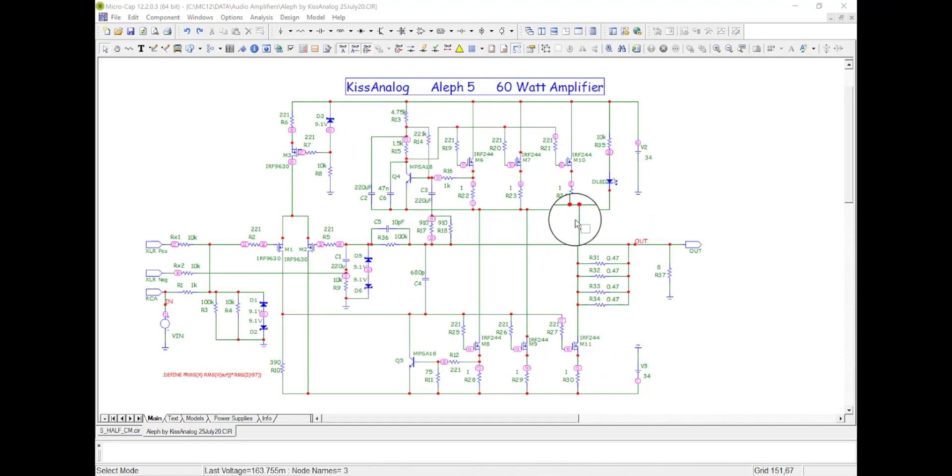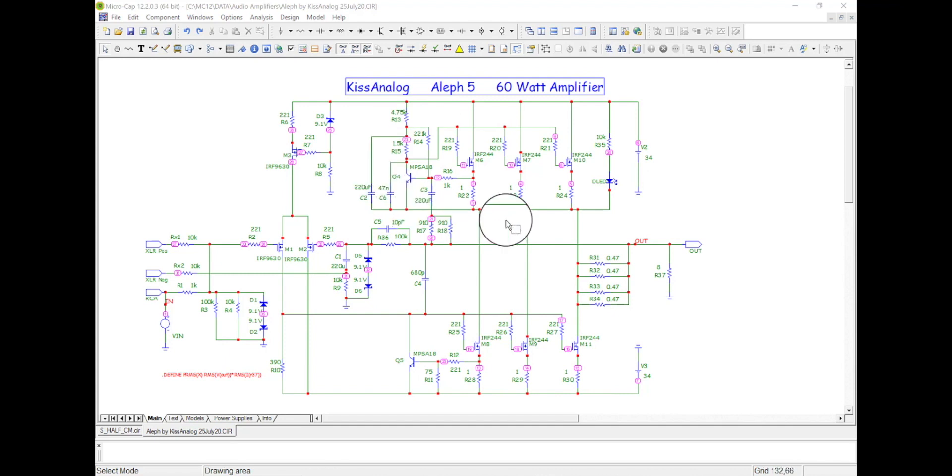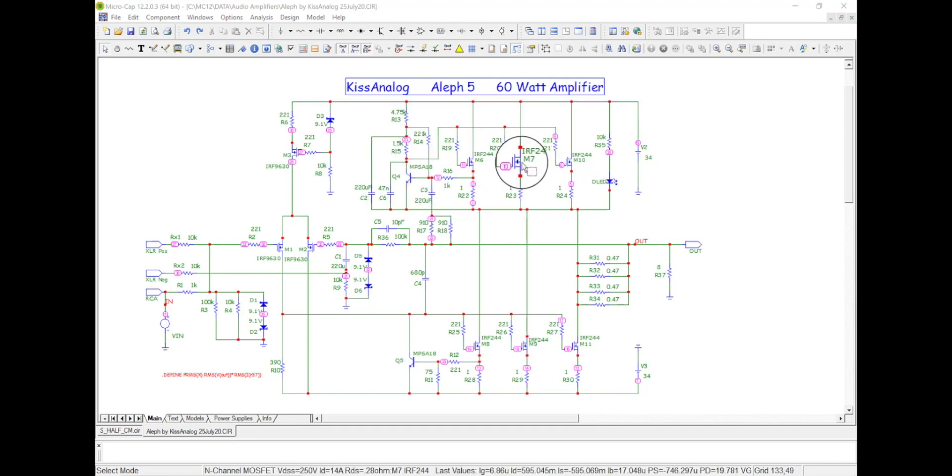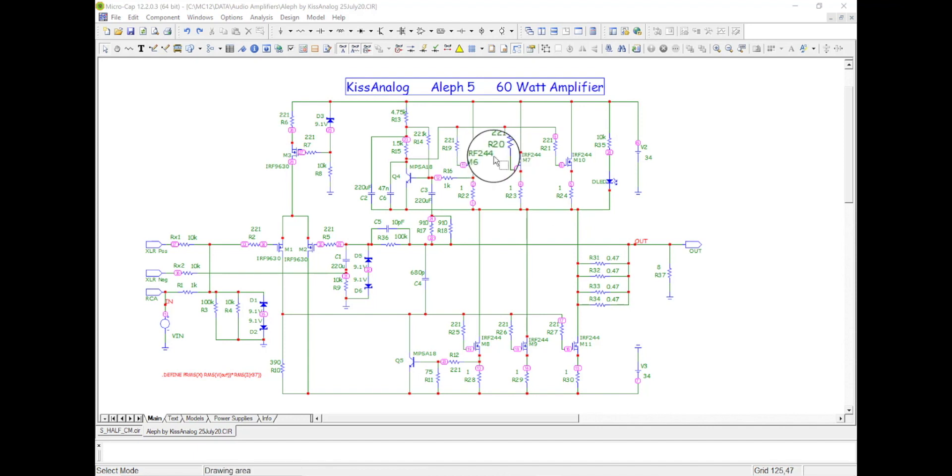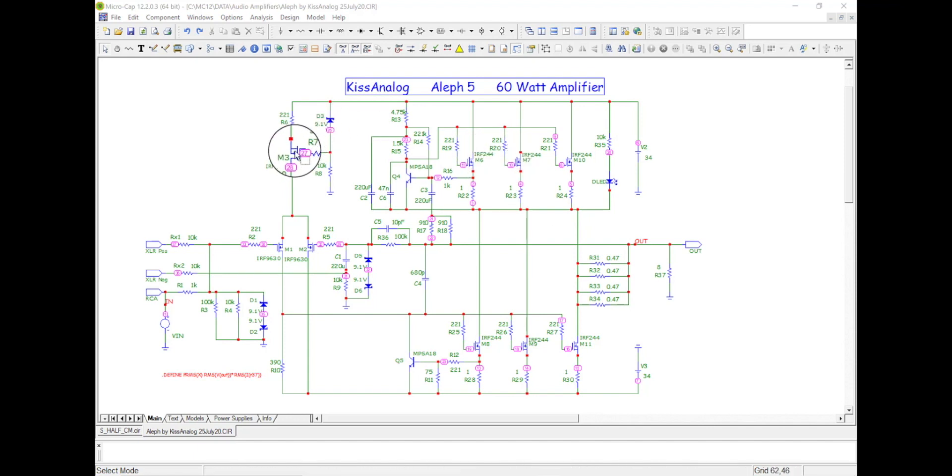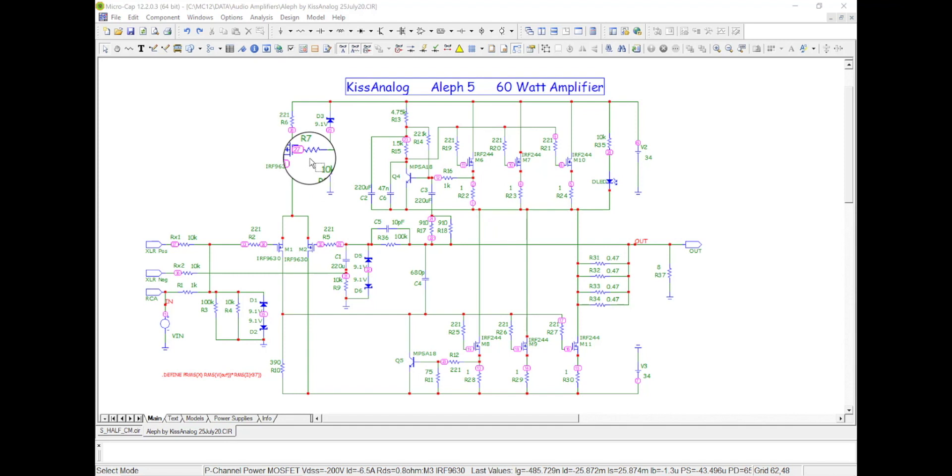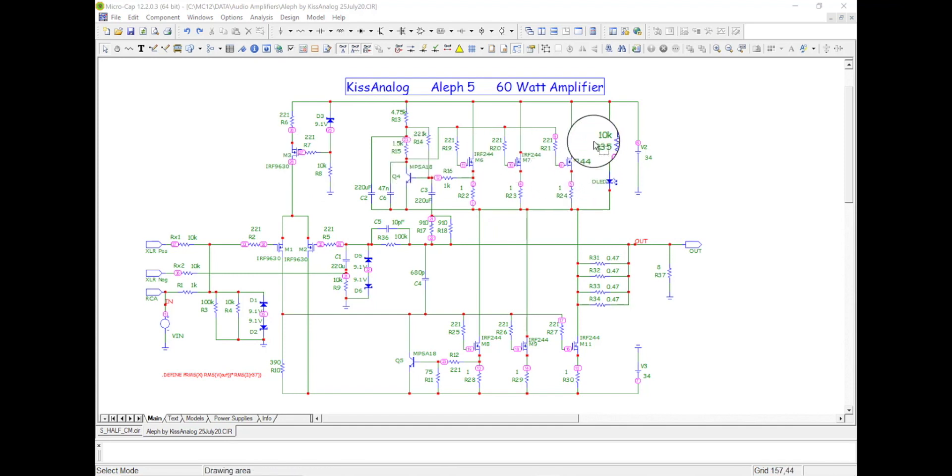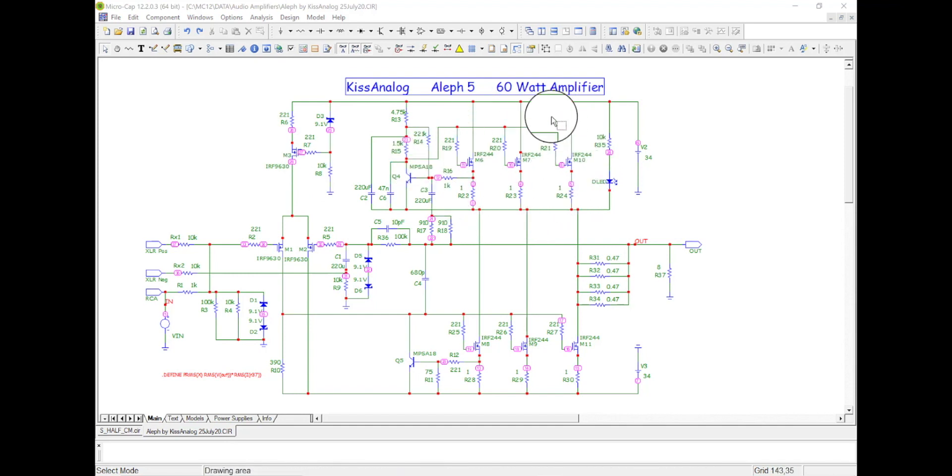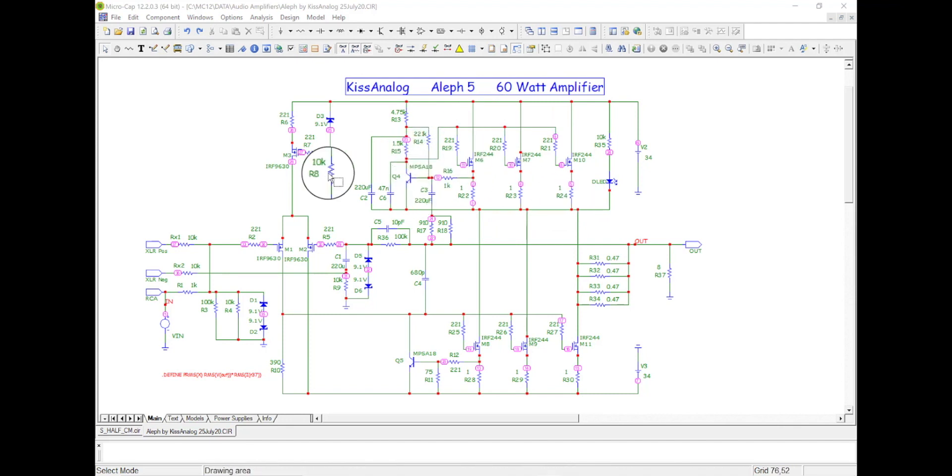And the guy on the top part, this big thing here, is the current source for the power current source. So you know, over here in the input this is just a little bit of current, few milliamps or something like that. Over here, a lot of current, so we have big FETs, but it's just a current source just like over here.